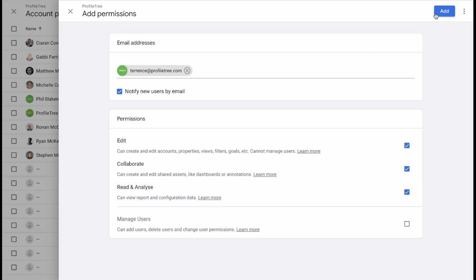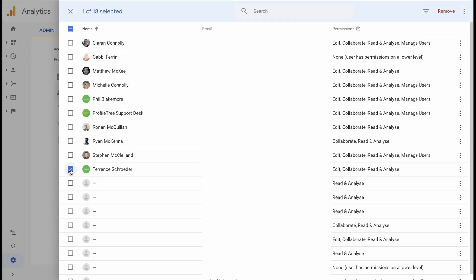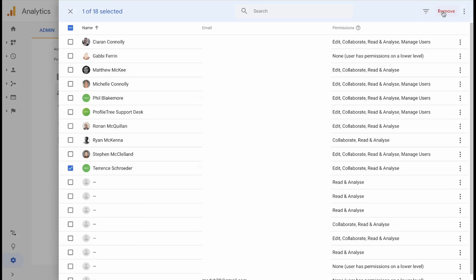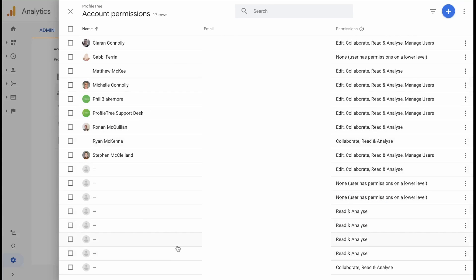Then you simply click Add at the top of the page and they've been added to the list — they'll be notified by email that they now have access. If you would like to remove a user you can tick next to their name and at the top right click Remove. You'll be prompted with a confirmation window to make sure you've selected the correct account, then click Remove and this person has now been removed.